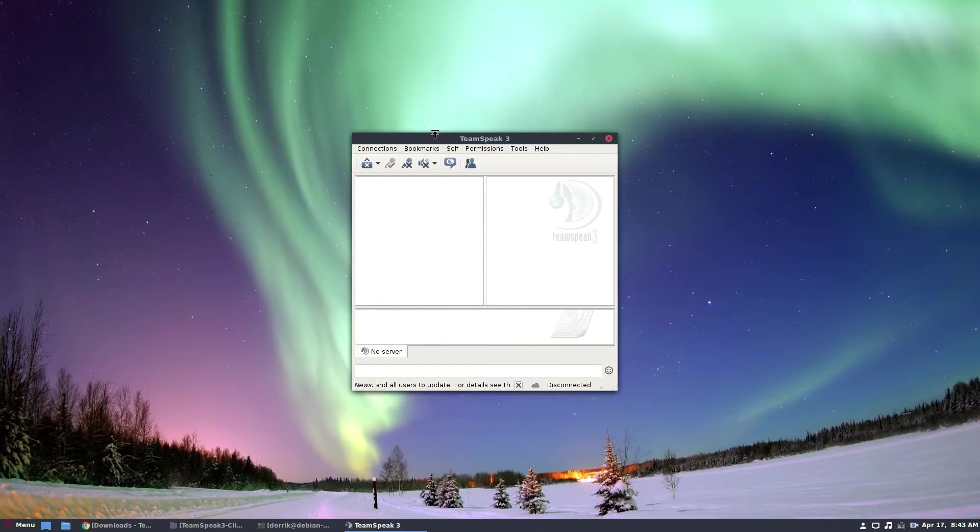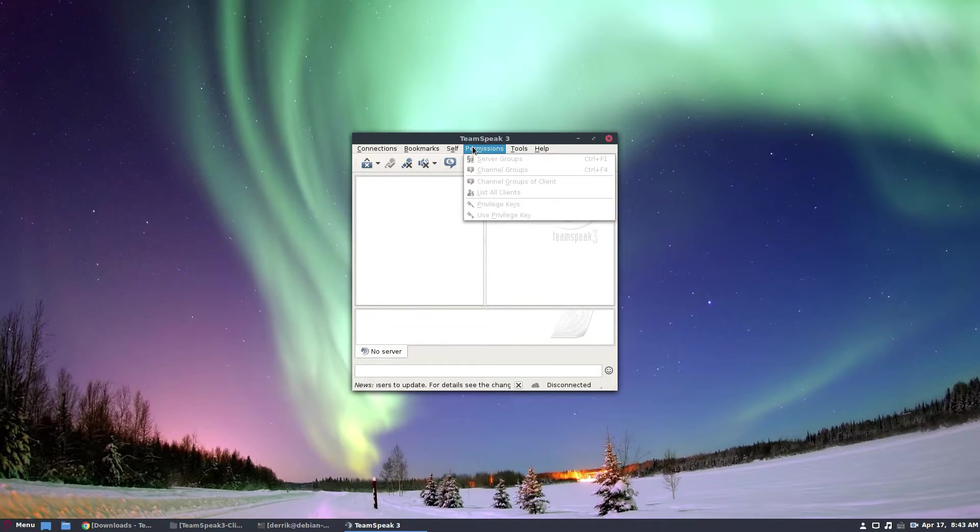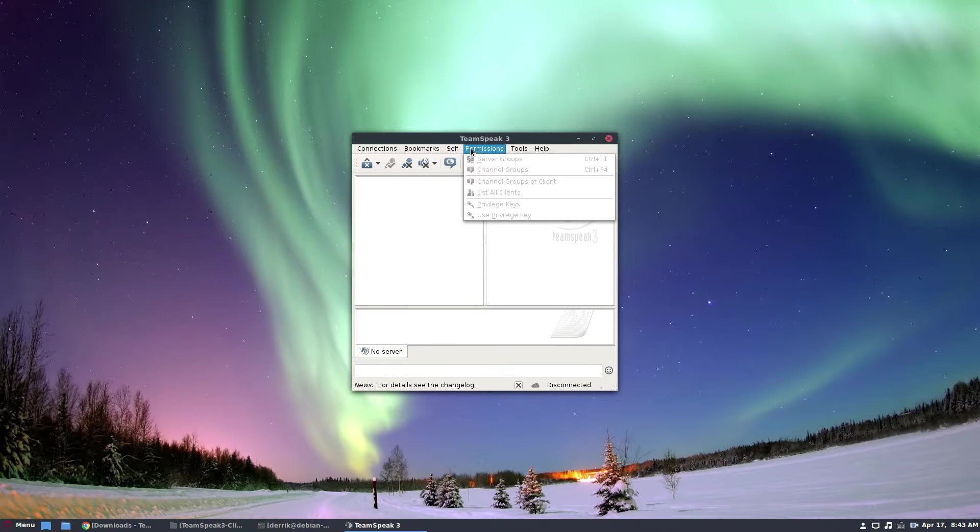But if you want to get on a TeamSpeak server, there are public lists and I list that in the article you can check out.